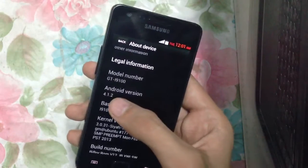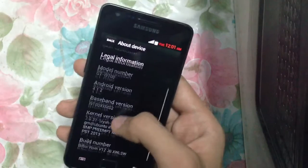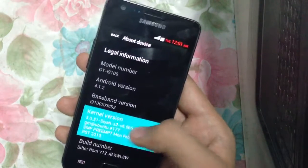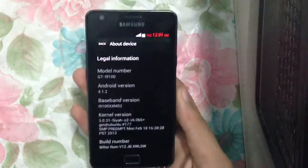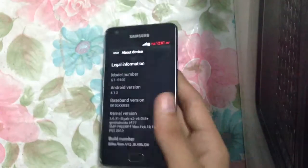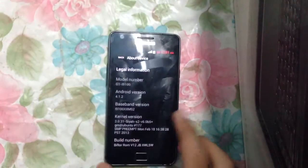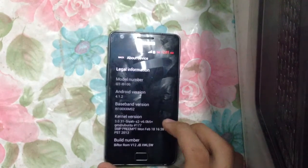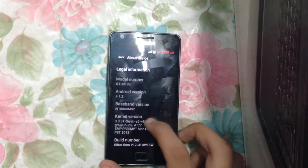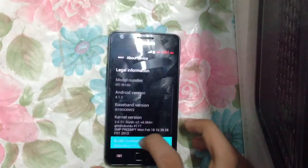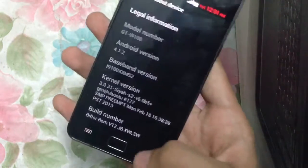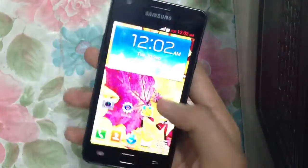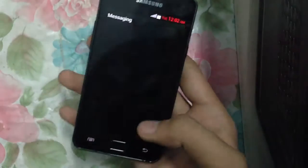This ROM is based on Android 4.1.2 and I'm running the Sia kernel. This ROM comes with a kernel called Jibu, but I just flashed the Sia kernel latest version, which is version 6.0 beta 5. This is the Biftor ROM version 12 Jelly Bean, so there are a lot of features here.